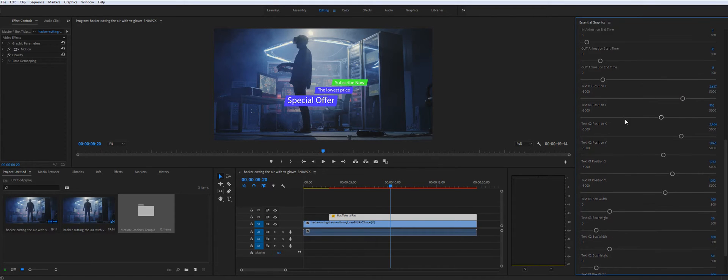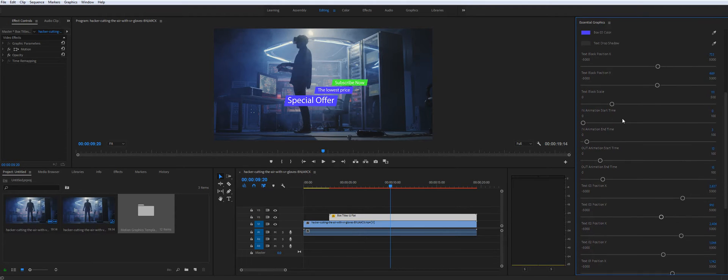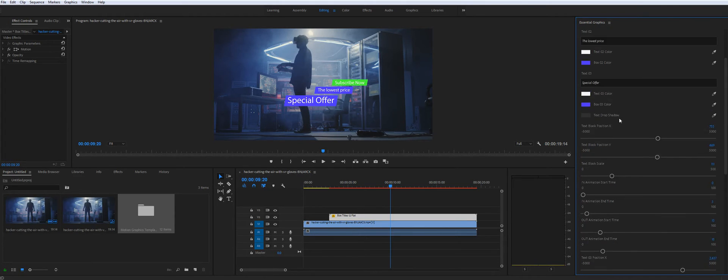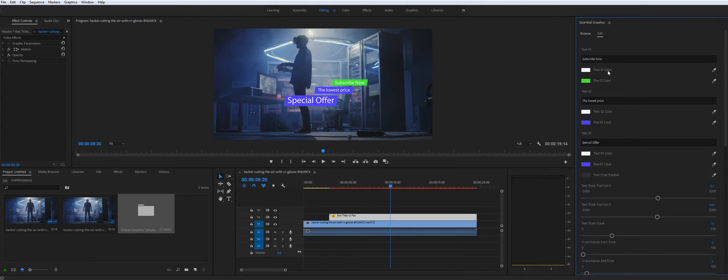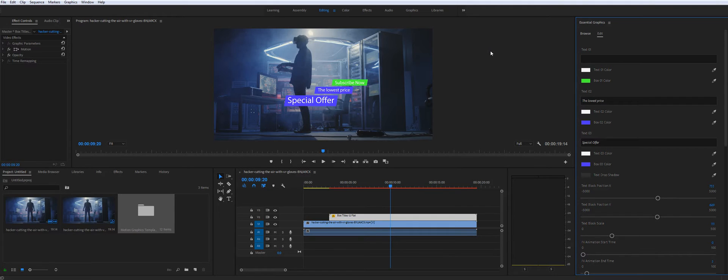But let's say you want to change the design. You don't need all three texts. You need only two. It's also super easy to do. You need to delete the text and press Enter. It will disappear.